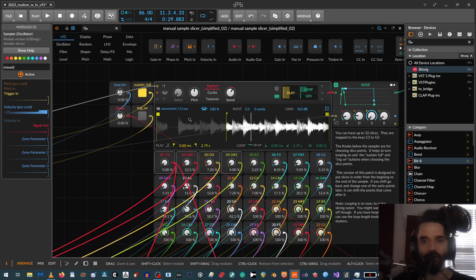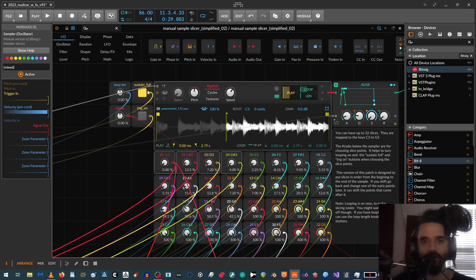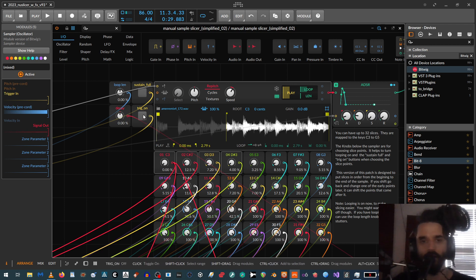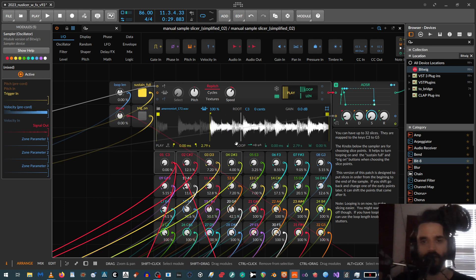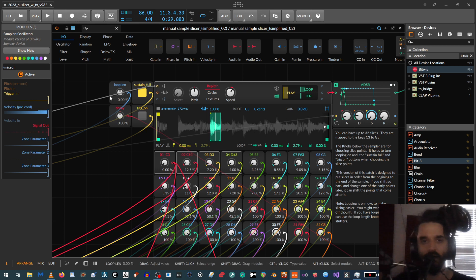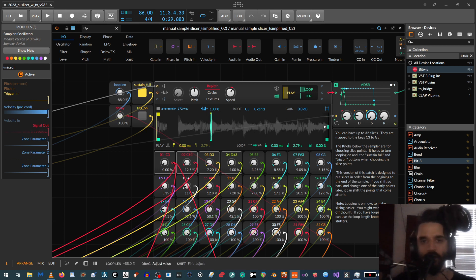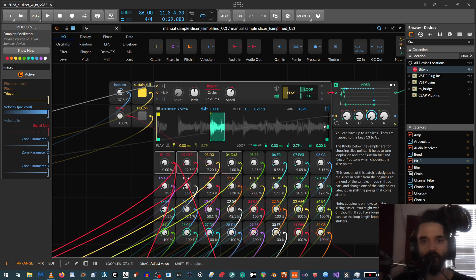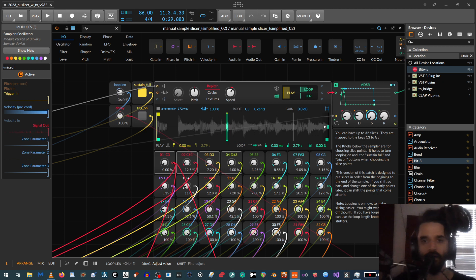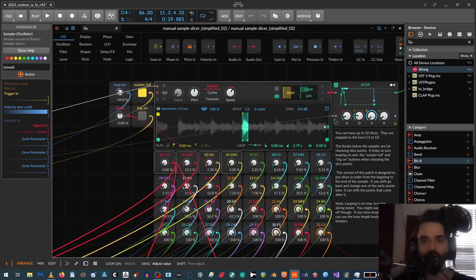And then one of the cool things about if you have looping on over here, you can play with the loop length and get little glitchy re-triggers like that.